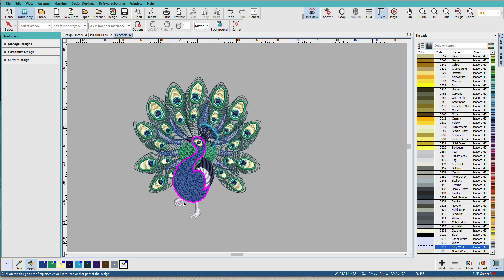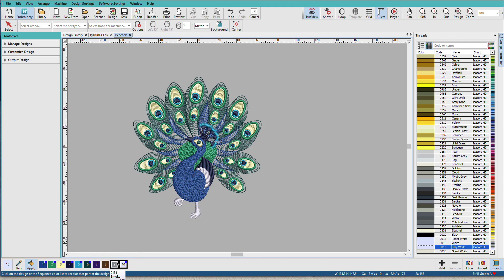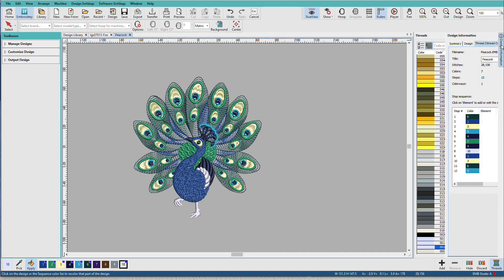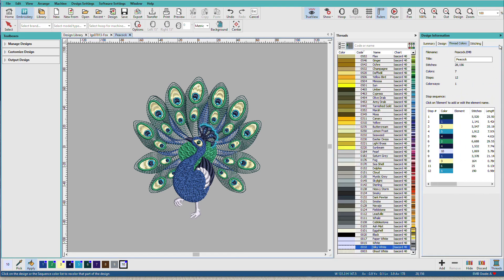Now let's find out a little bit more about this design. So although this shows us the colors we've used and the ones we haven't used, we don't know what order they've been used. And to do that, we'll go to the Design Information Docker and we'll go to the Thread Colors tab.